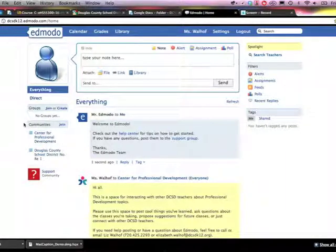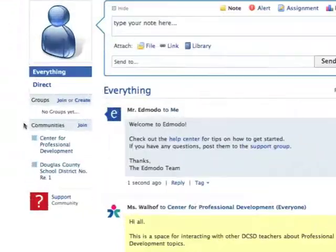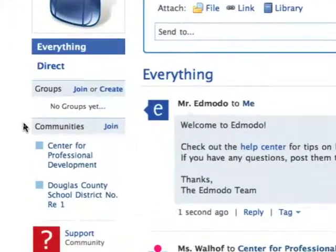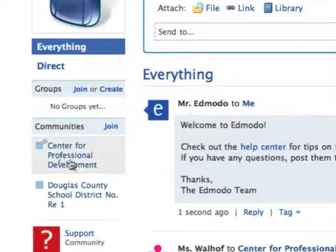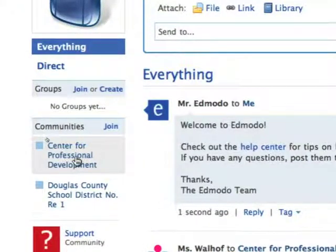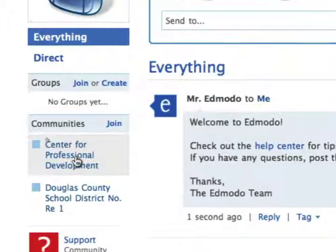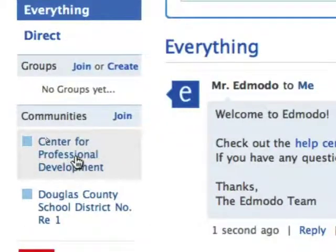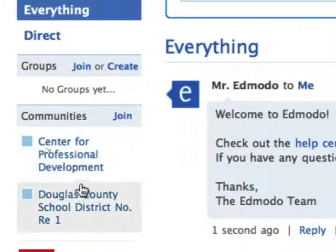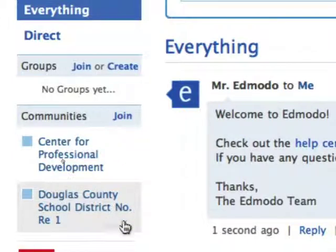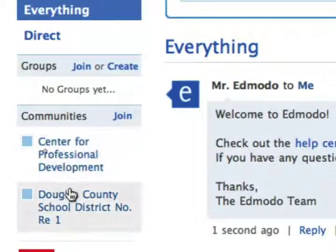A group is like a class within Edmodo. Let me zoom in a little bit on that. Now my school in this case is the Center for Professional Development, but it could be an elementary school, middle school, high school, whatever it is, and you'll see that you're also automatically associated with the district. So you have those two communities.